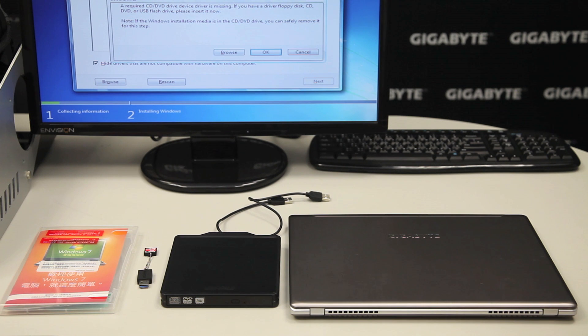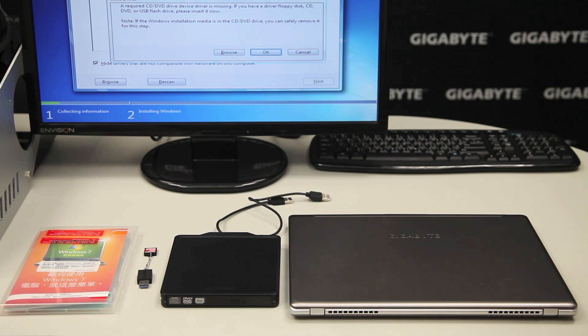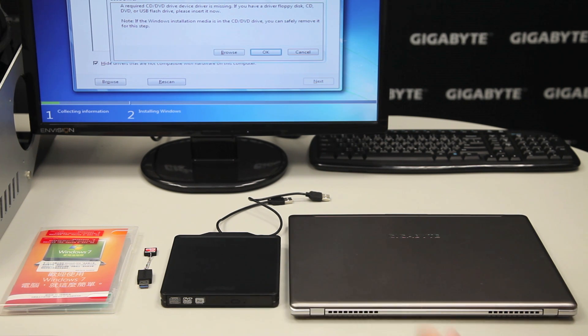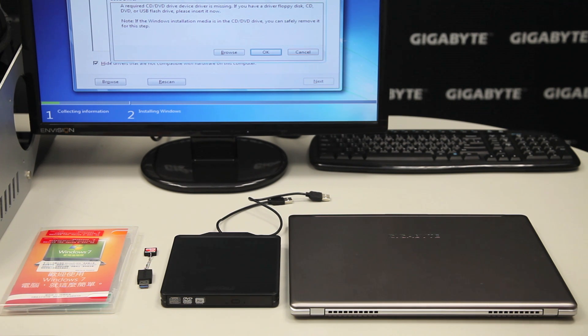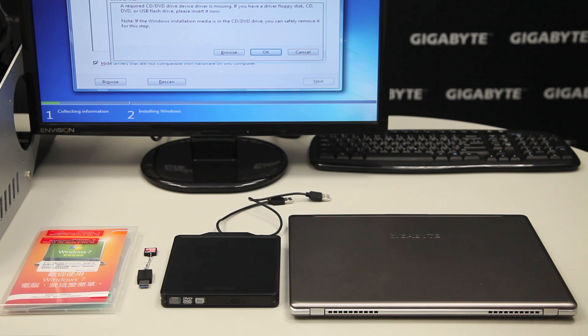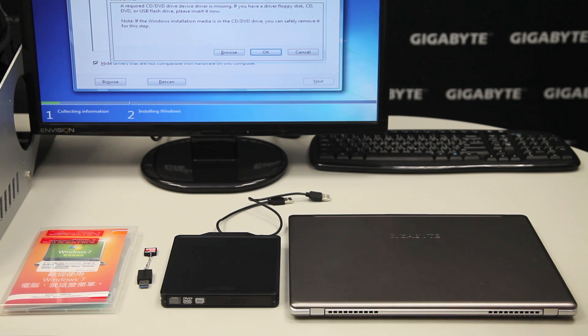So for this, you need a few things. First of all, a computer with Windows 7 or up, a disk drive, a USB drive that has over 4 gigs of space, and a genuine copy of Windows 7.